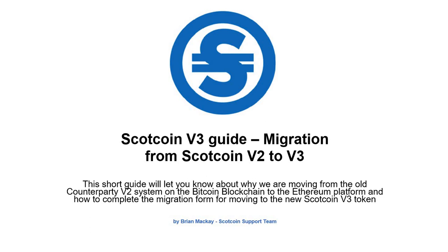Good morning, this is Brian from the Scotcoin support team. This morning I'm going to go through a migration guide from Scotcoin V2 to V3.